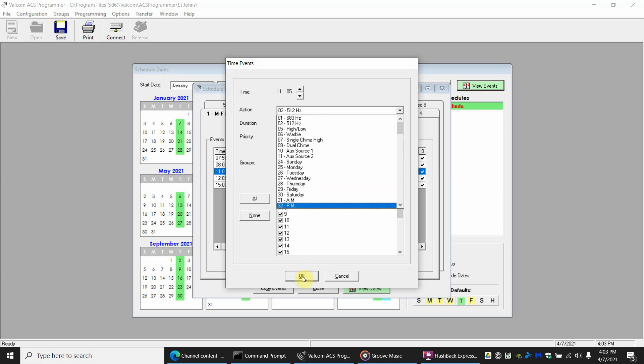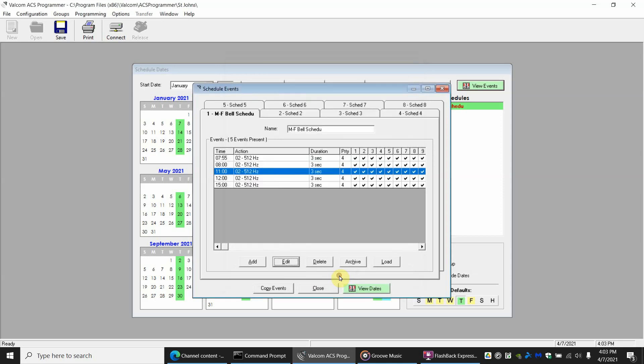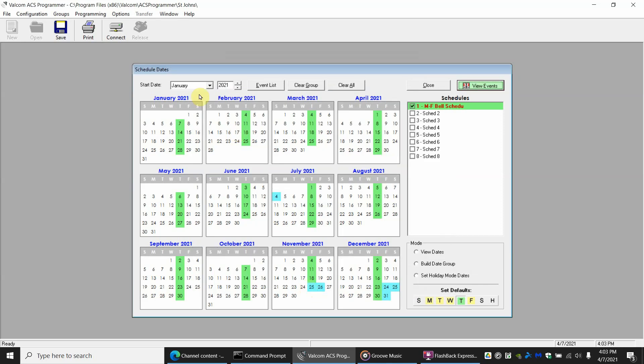For now I'm going to cancel out of that. And once you're all done with your scheduling, all you'll have to do is you'll click on transfer and send files, and it will have your schedule uploaded at that point.